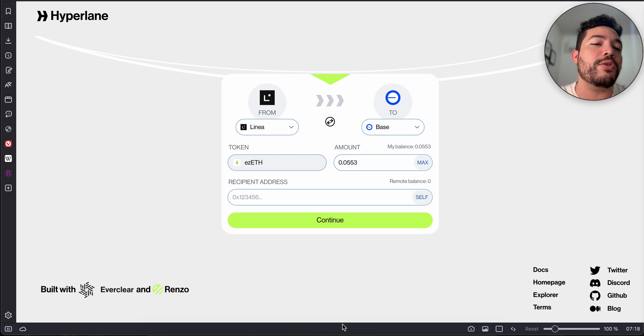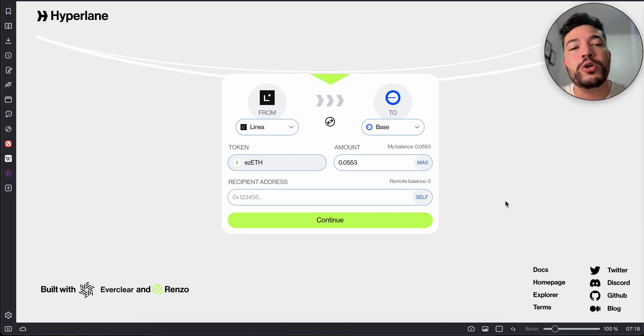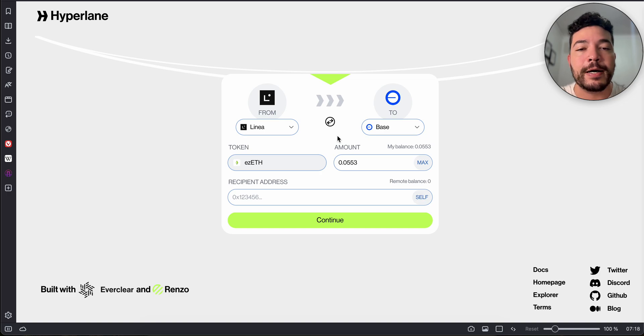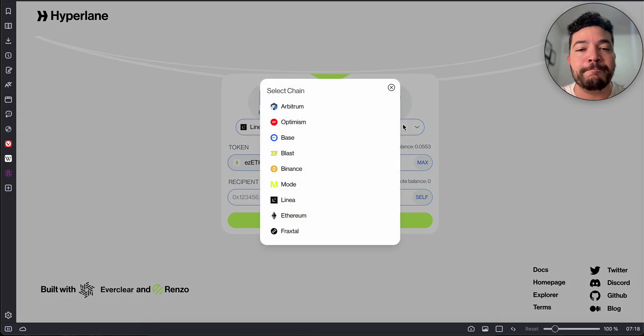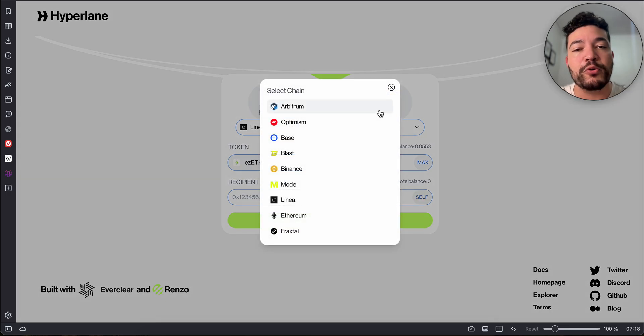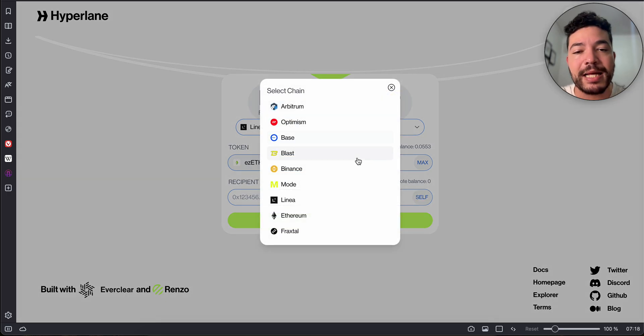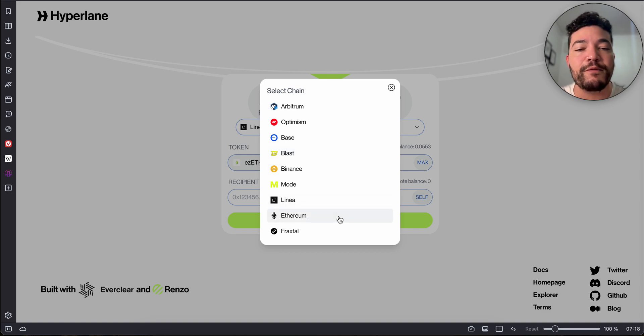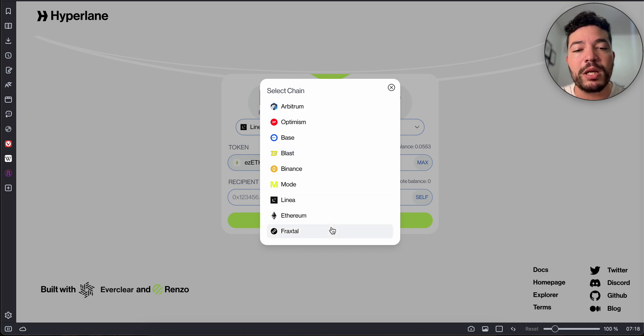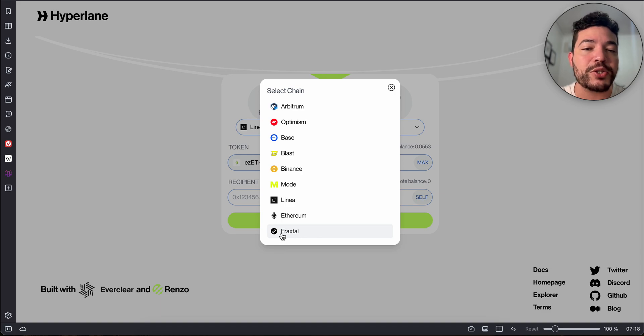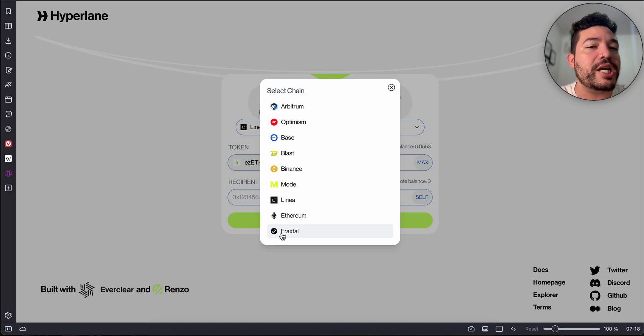Then you click continue and it will take the transaction and bridge it to the other chain. It's available on Arbitrum, Optimism, Base, Blast, BNB, Mode, Linear, Ethereum, and Fraxtal.